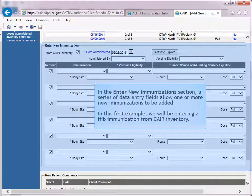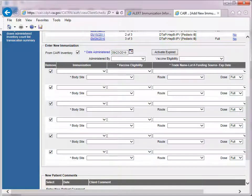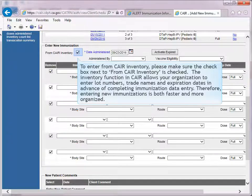In this first example, we will be entering a HIB immunization using the Care Inventory module. To enter from the Care Inventory module, please make sure the checkbox next to the From Care Inventory is checked.